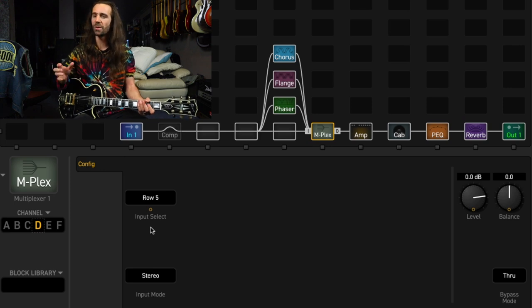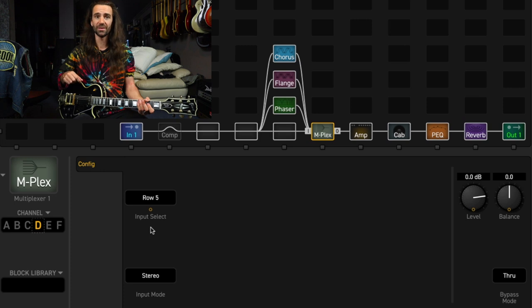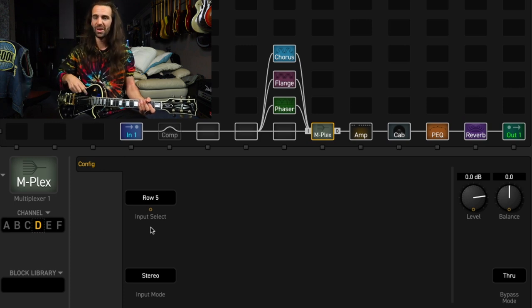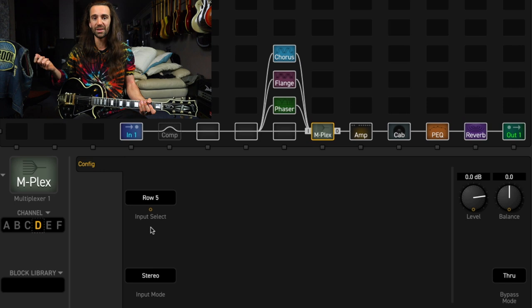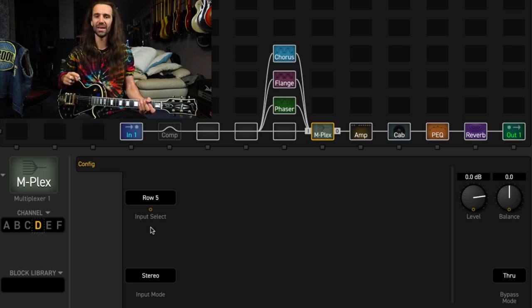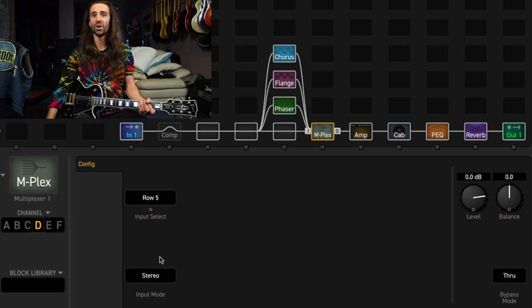You can see how you could use this, for example, if you were swapping between different instruments during a gig, you could set up the multiplexer to have input one, two, three, four, you know, two different guitars, a bass and an acoustic guitar, if that's what you needed.